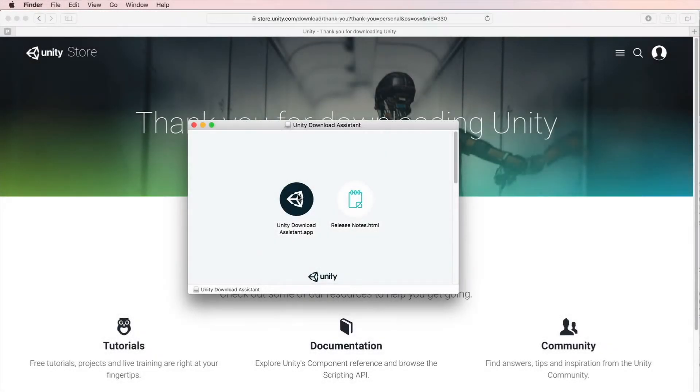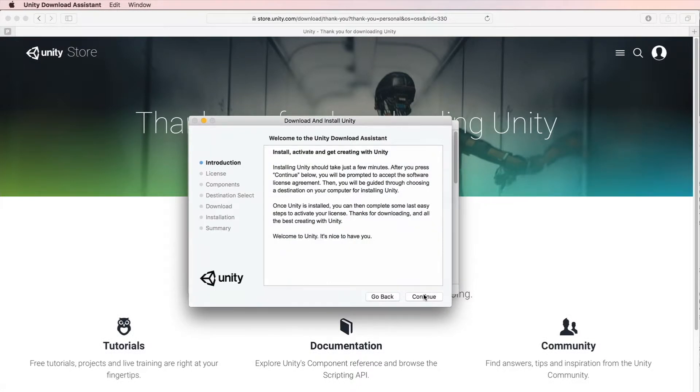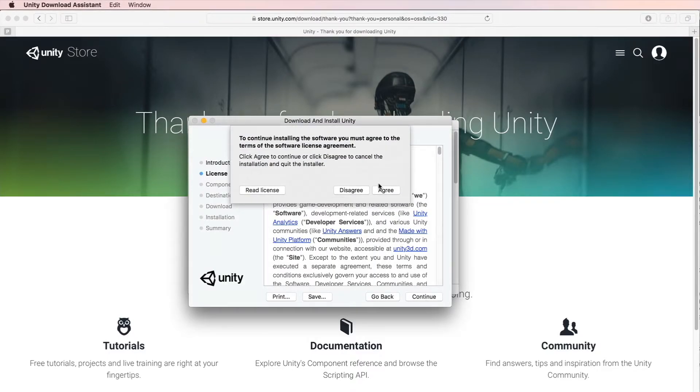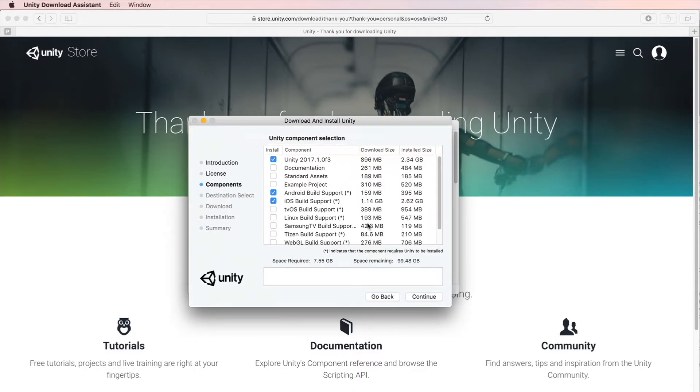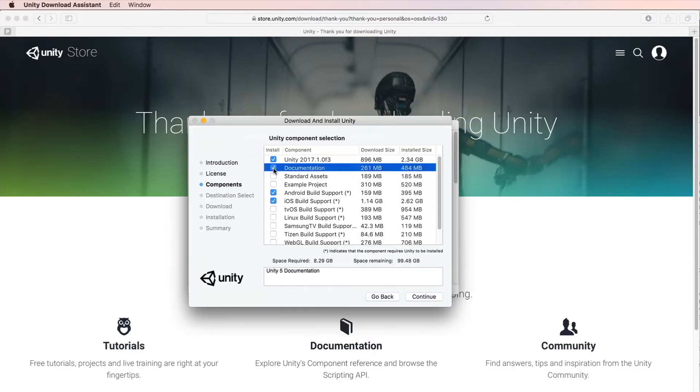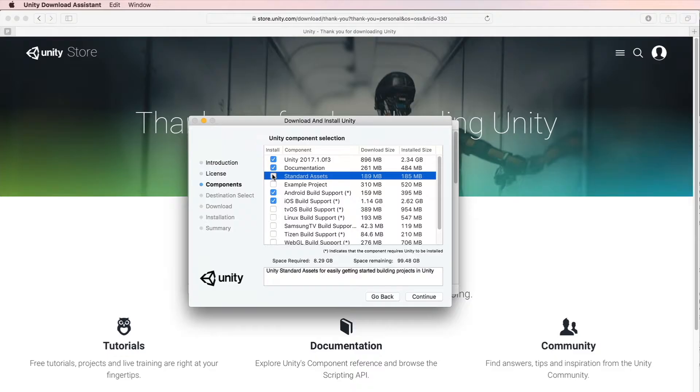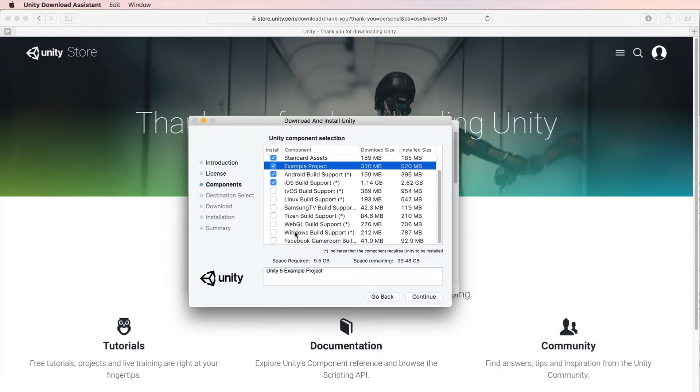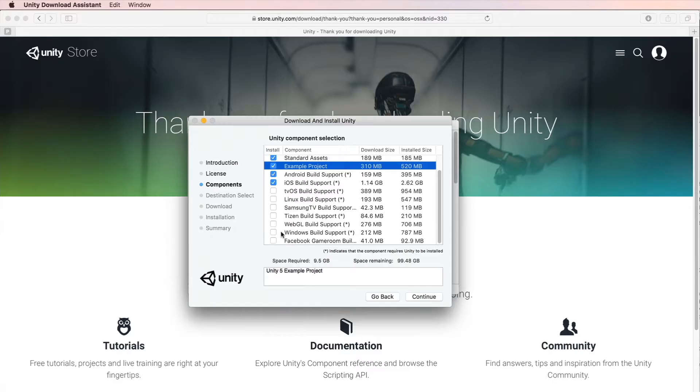Double-click the installer file. The installation procedure is pretty straightforward. On the Unity components selection screen, you can choose desired components. I will select Documentation, Standard Assets, Example Project, Android and iOS build support. If you're on Mac, you can also select Windows build support. If you're on Windows, you can additionally select Mac support.